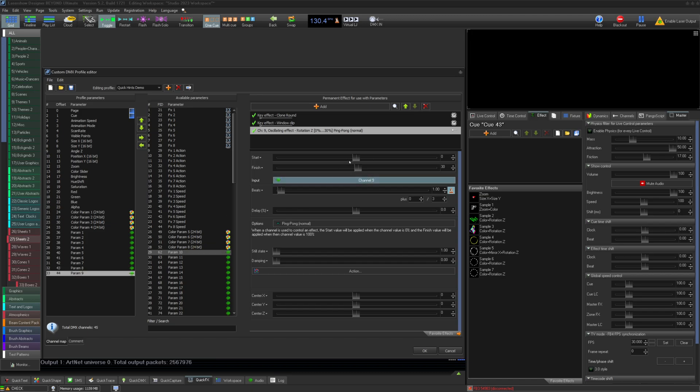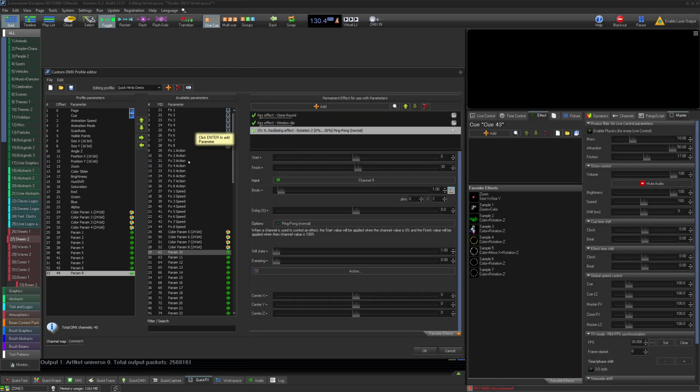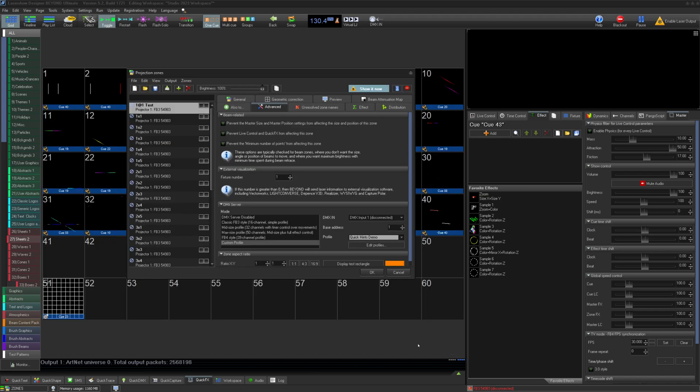Once you are happy with your profile, I recommend saving them in the list. Once you've done that, you can press OK and select your custom profile from your DMX server selections.